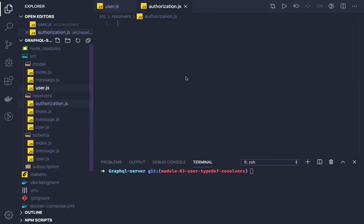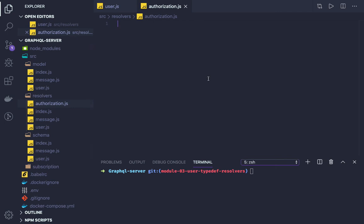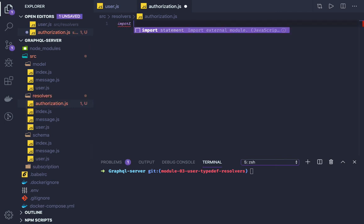We are going to write a custom kind of middleware. There is no such middleware concept here — what we do is create a resolver and combine both resolvers. The first resolver will validate the token, the second will validate the role, and the third will fetch the data for the mutation and query.